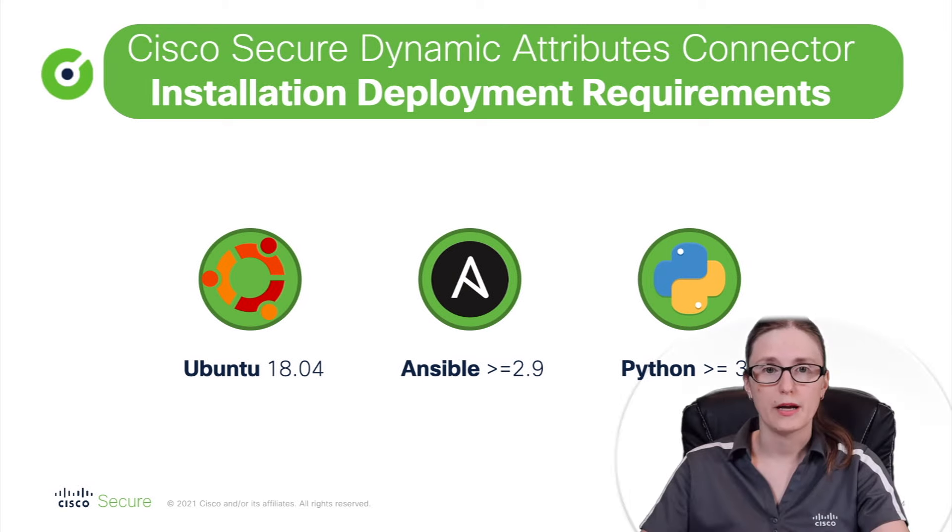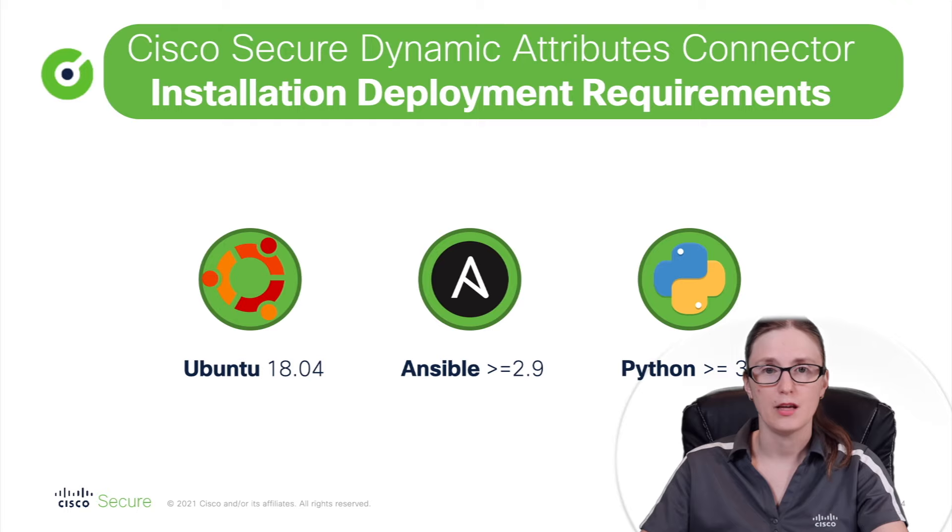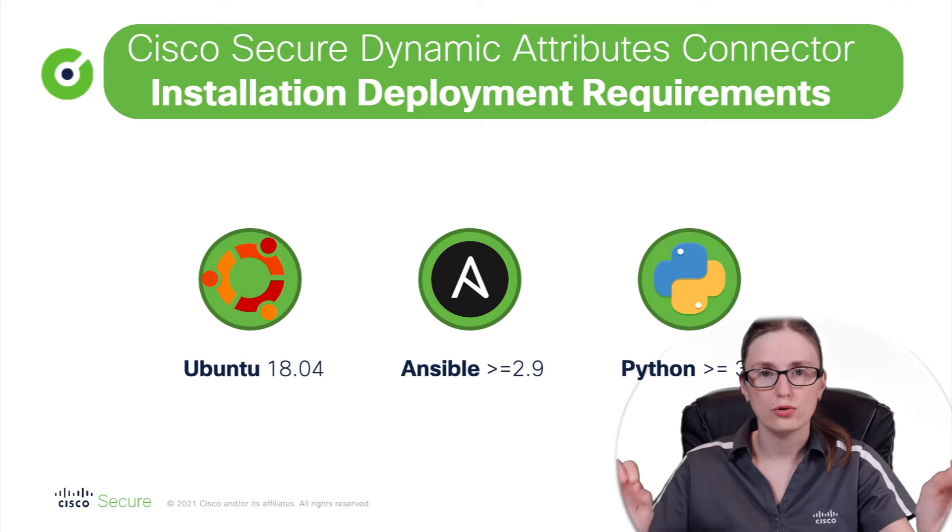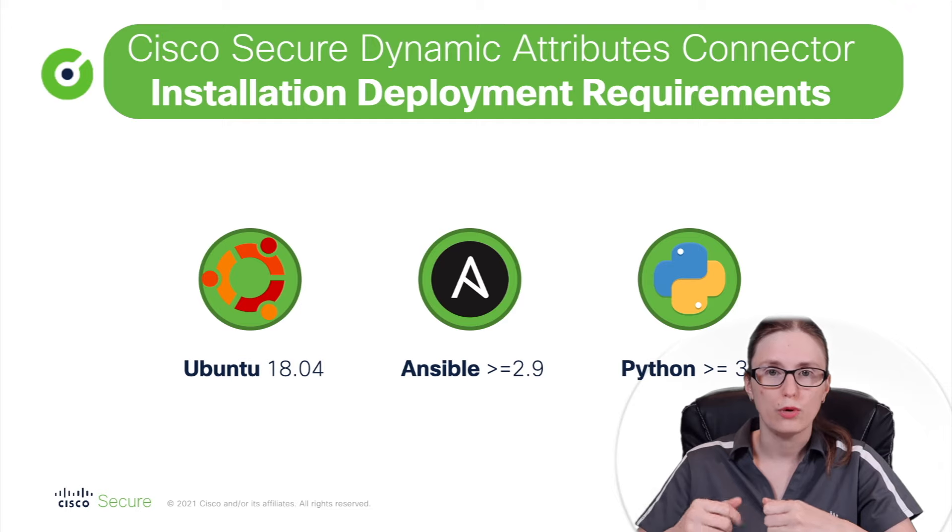It's used by our Dynamic Attributes Connector to automate various tasks as well. We are going to leverage all those three prerequisites - Ubuntu, Ansible, and Python.